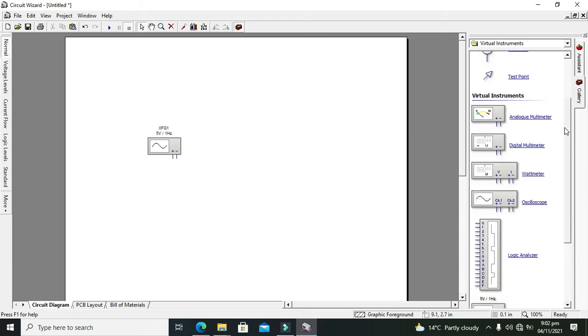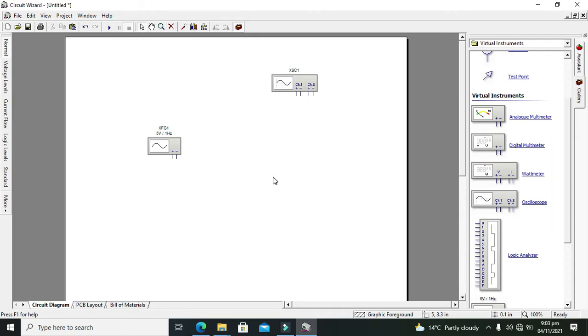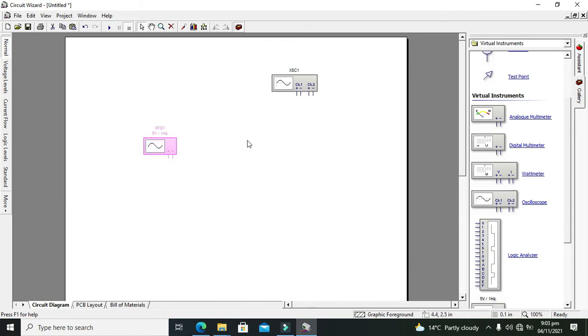Because function generator is used to create or generate different types of waveforms like sinusoidal waves, or we can say triangular, sawtooth, and staircase waves. So for it, you need to observe the outputs, so we will need one oscilloscope.